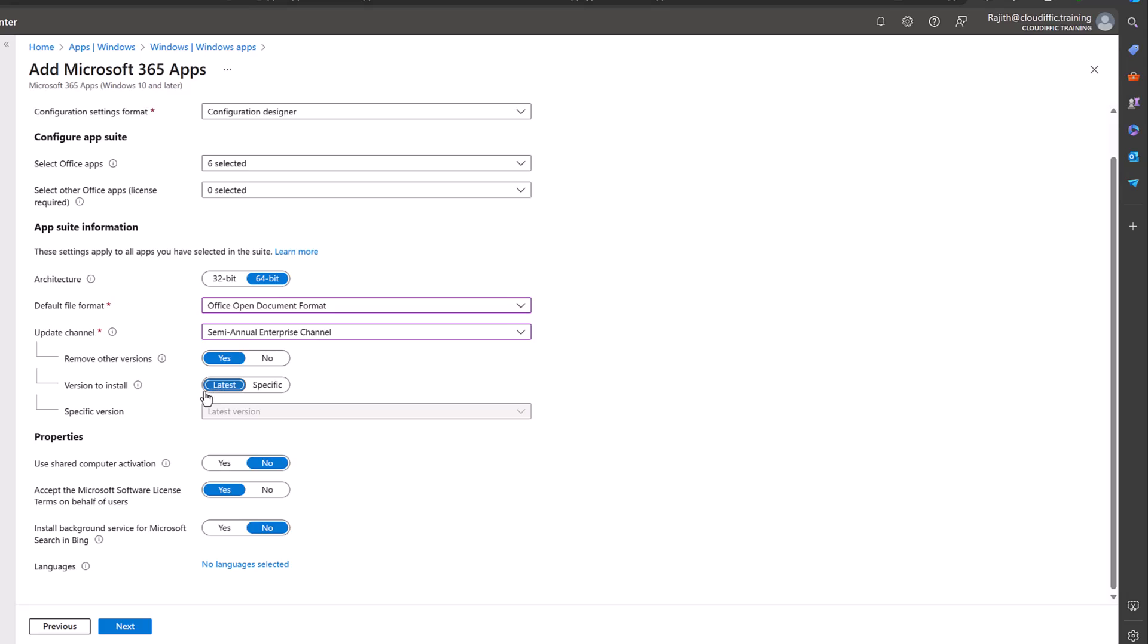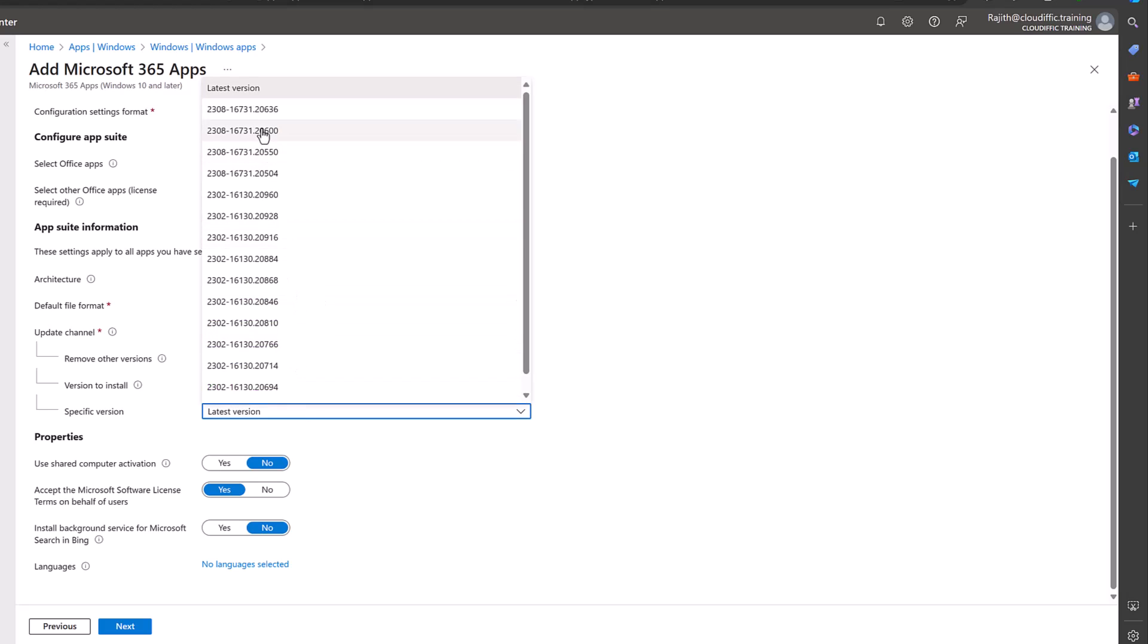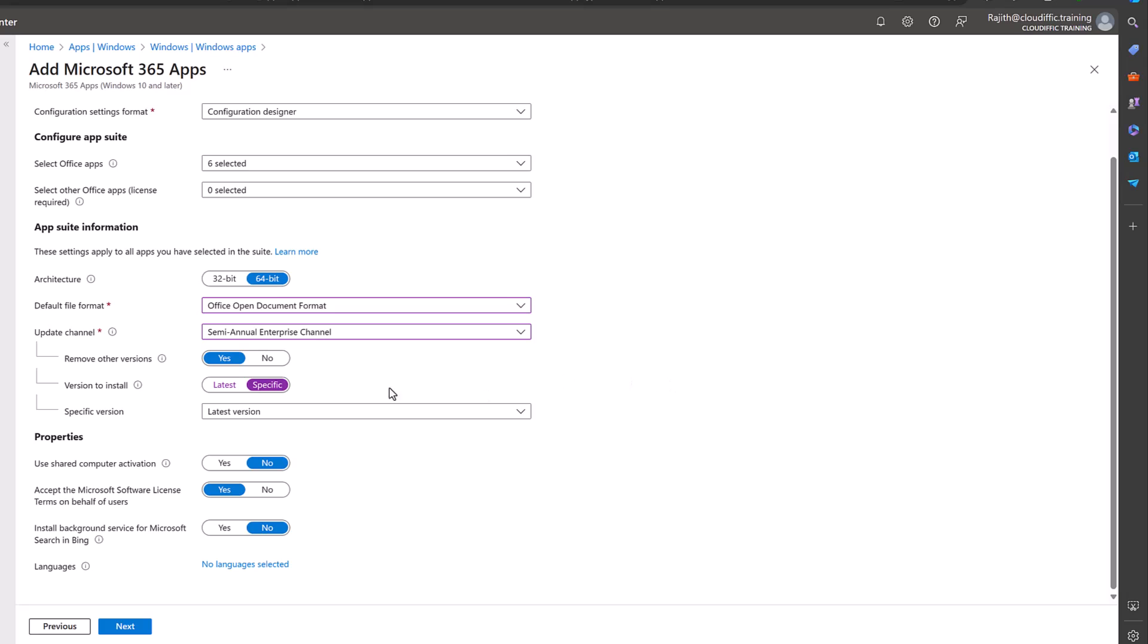Version to install is the latest version. Specific version is again the latest version, but if you have a specific version that you have in mind you can select specific and you can pick the build number for that particular application. Let's just stick with latest.